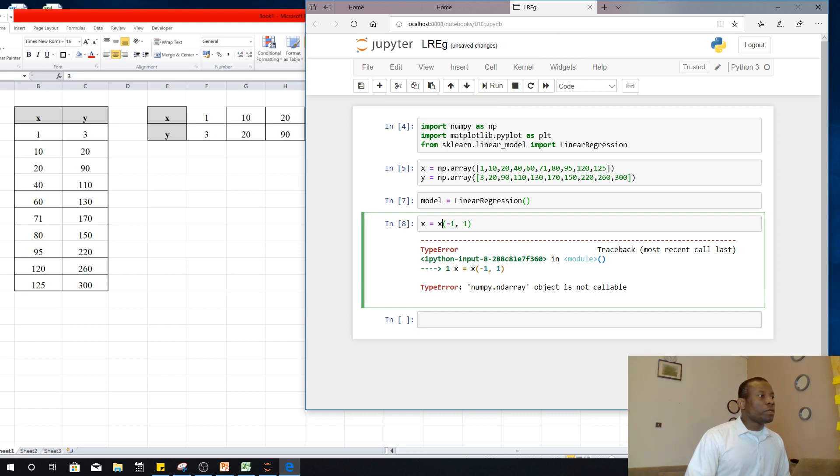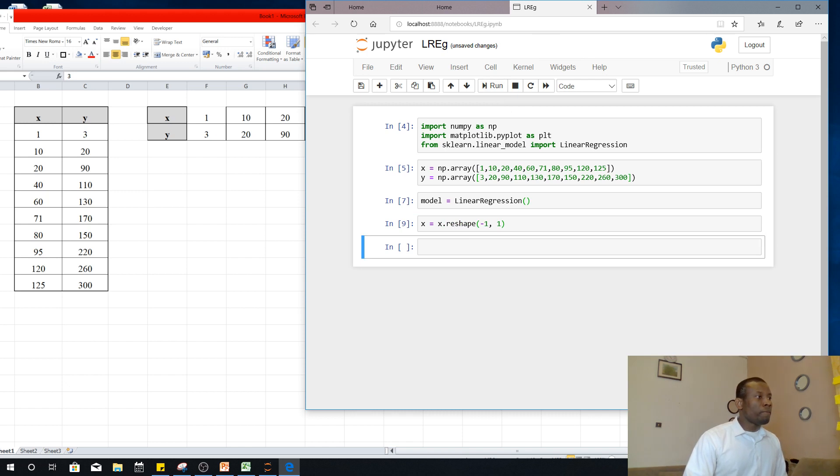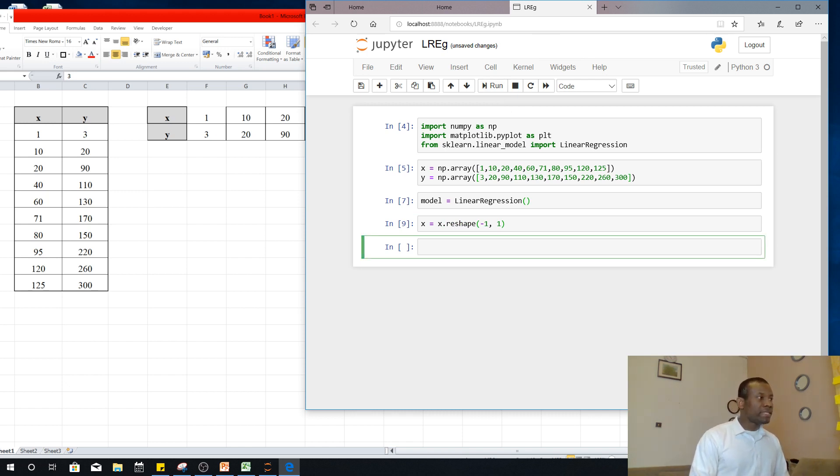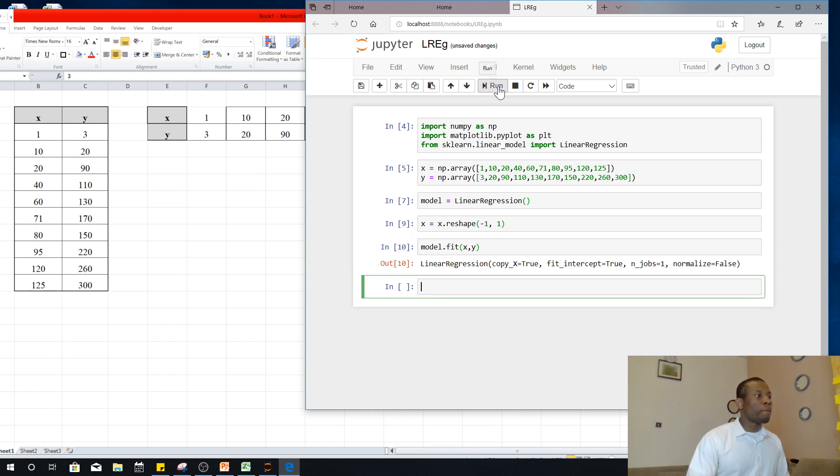So the next thing you want to do is now to fit the linear regression line, model.fit X and Y.